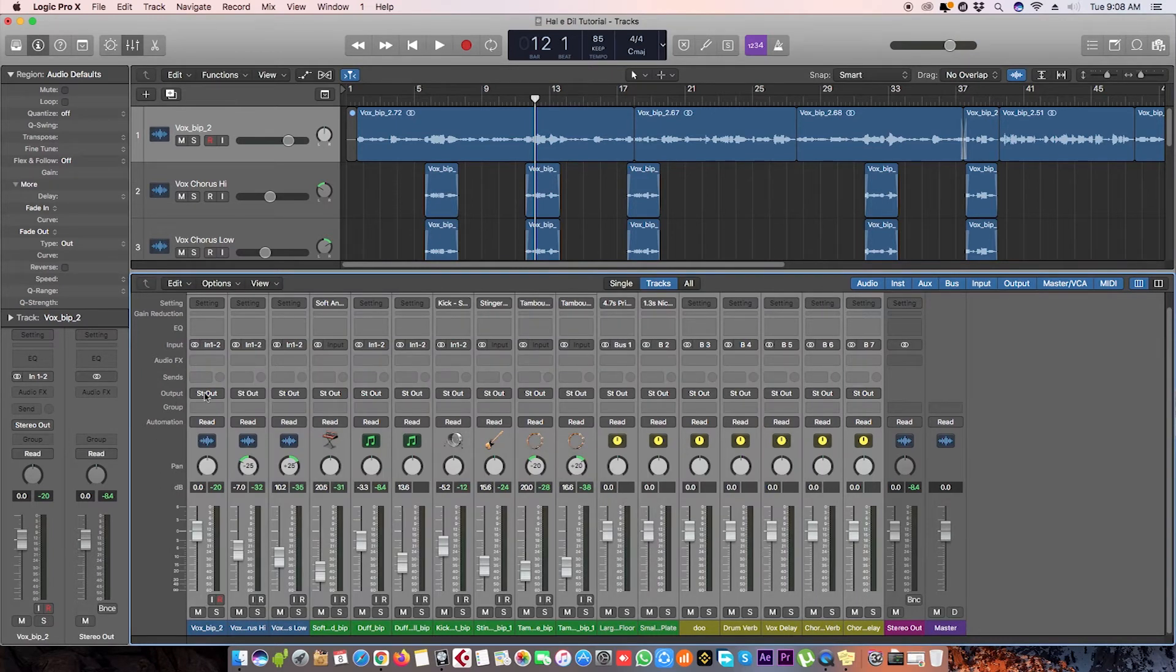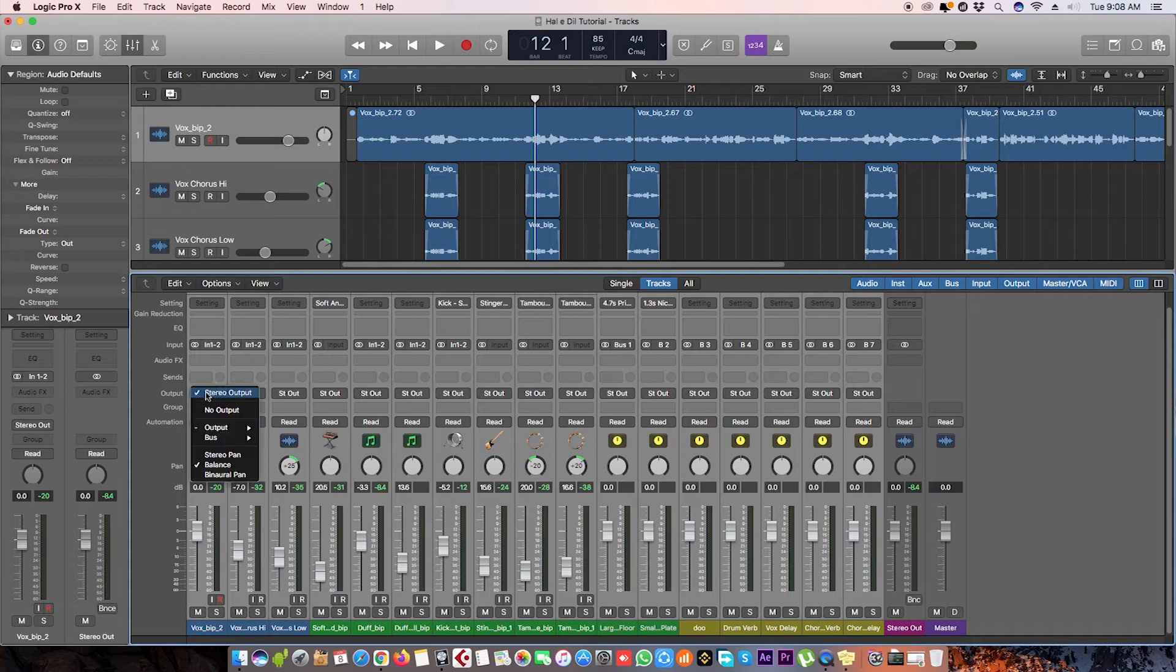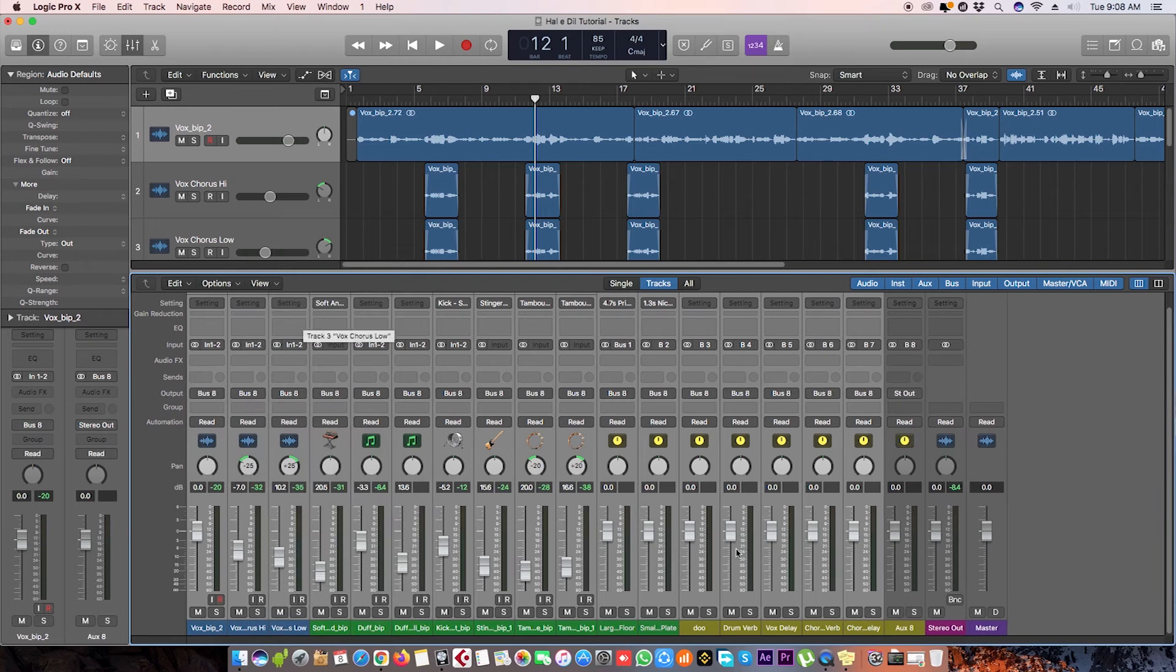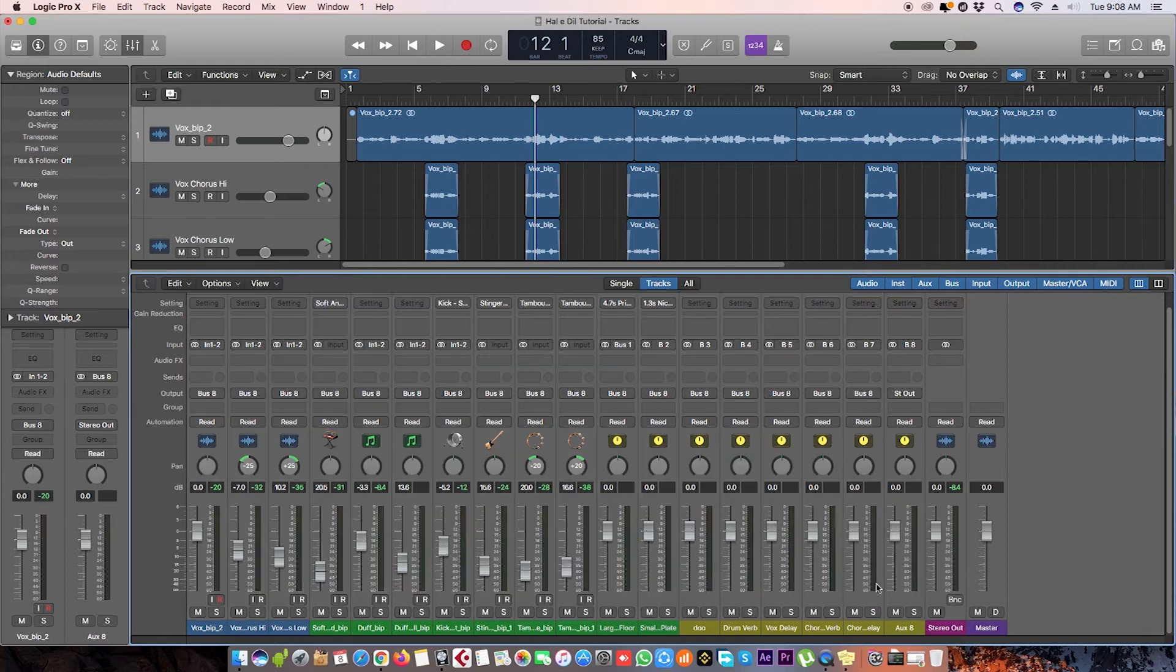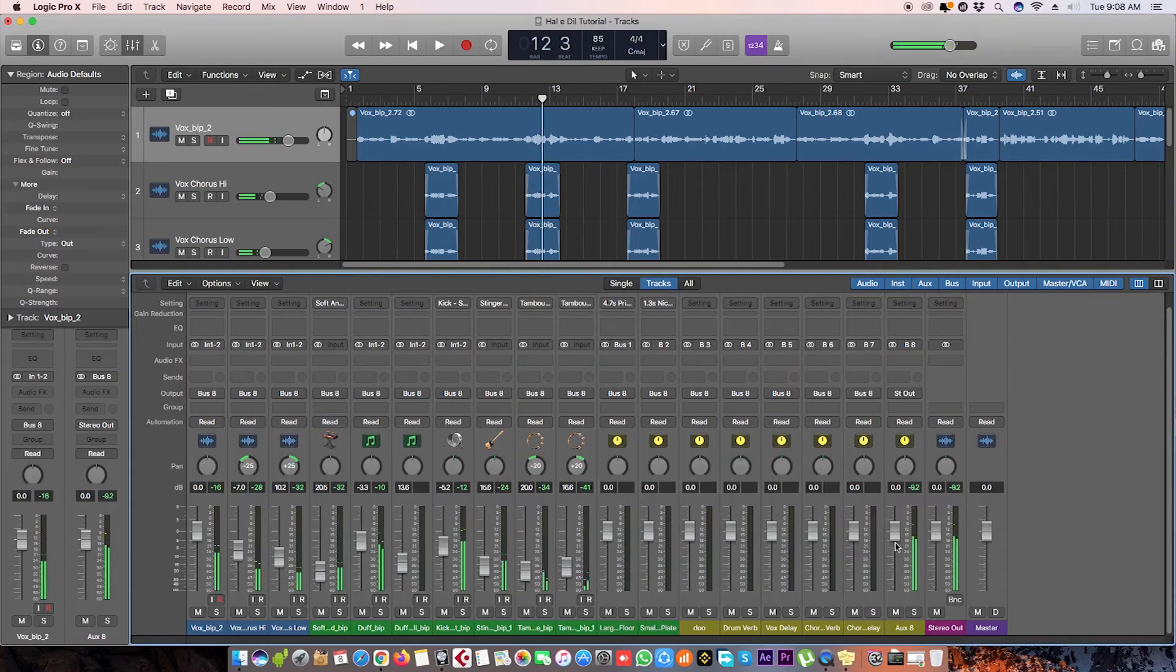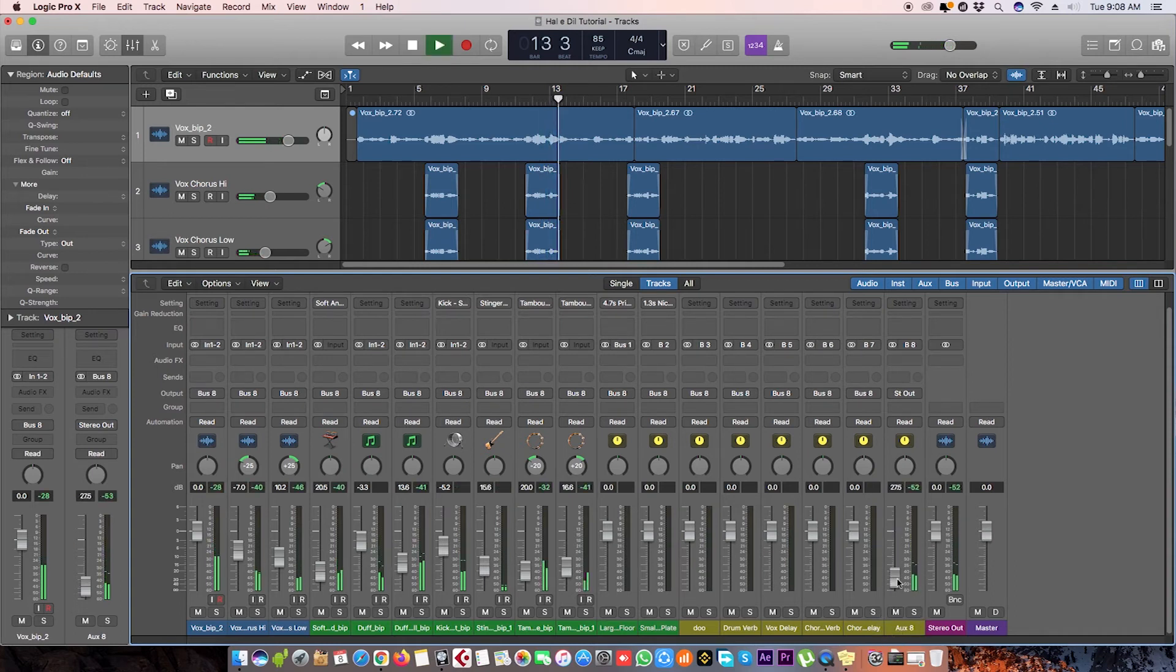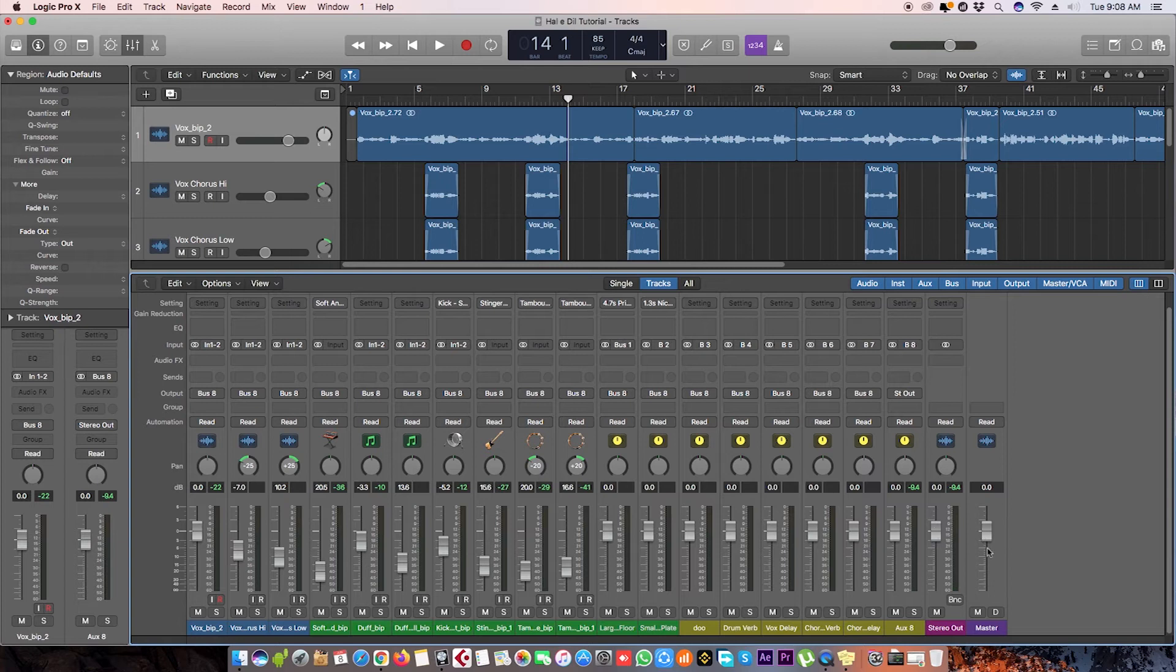Change the output to right click here and go to bus. Bus 8 is free here, let's add that. Here we have it, so everything is on this bus 8. We can change the volume just as we were doing on the stereo output. This is now going to stereo channel and then going to master channel.